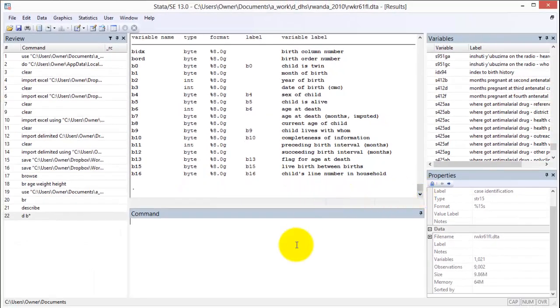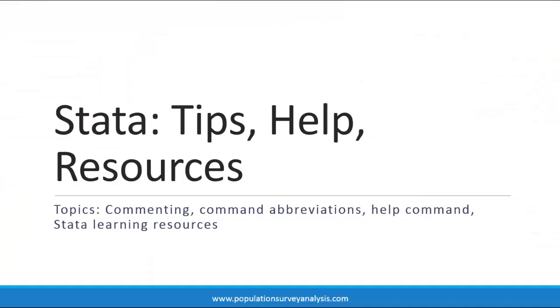If you are confused about the use of B asterisk, the use of D instead of describe, or the use of double hash marks, refer to the video and handout titled STATA Tips and Help.